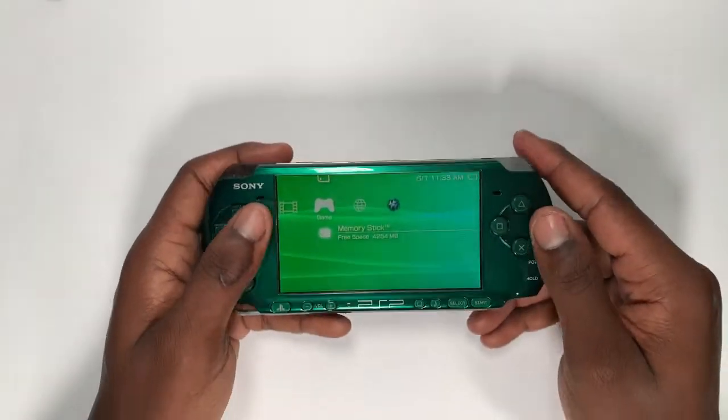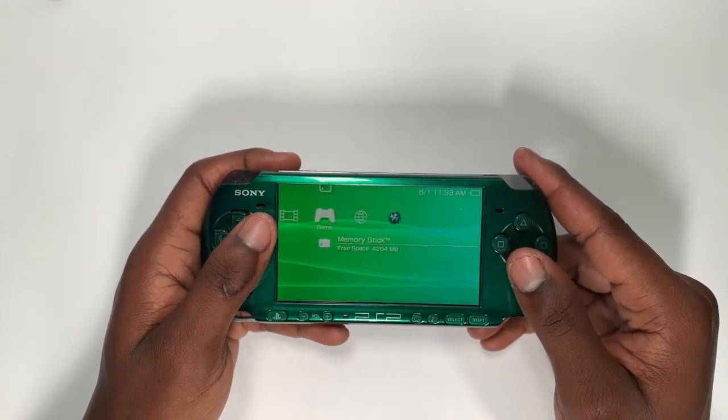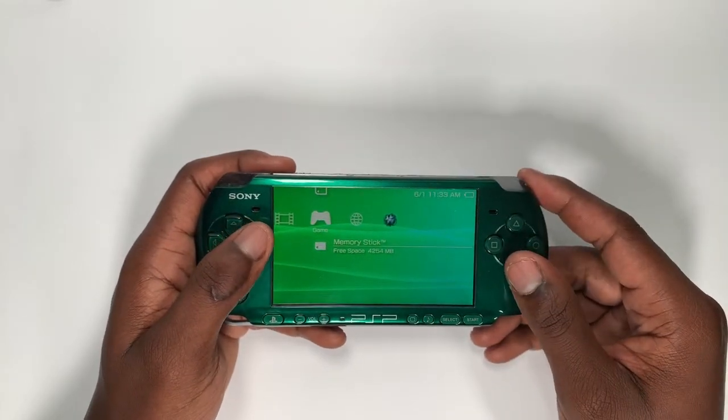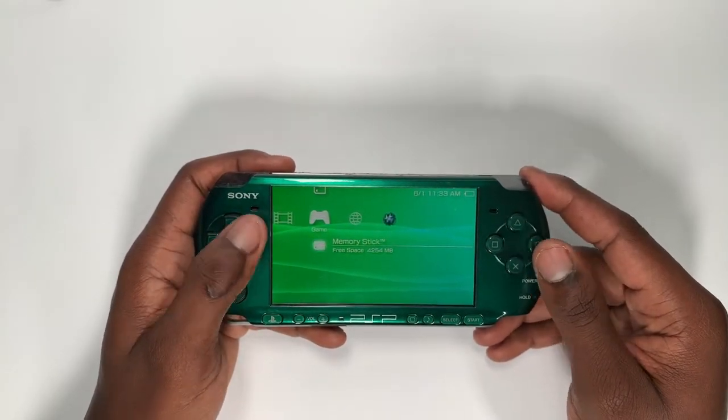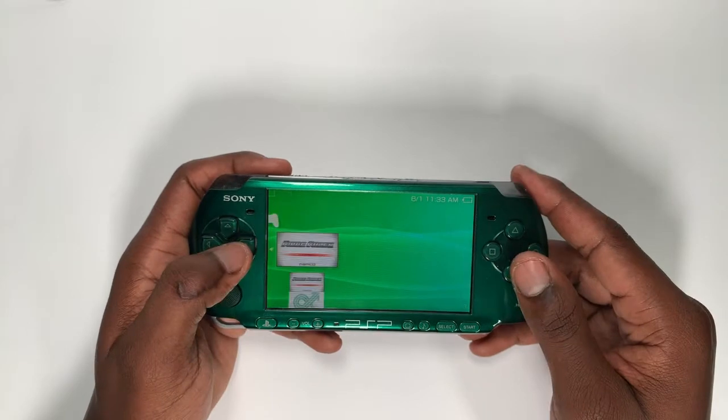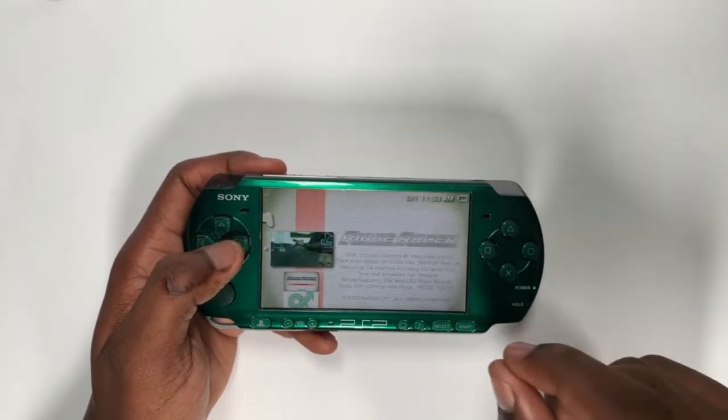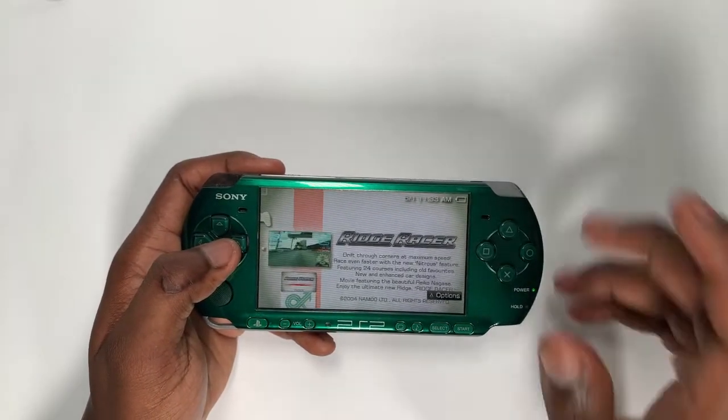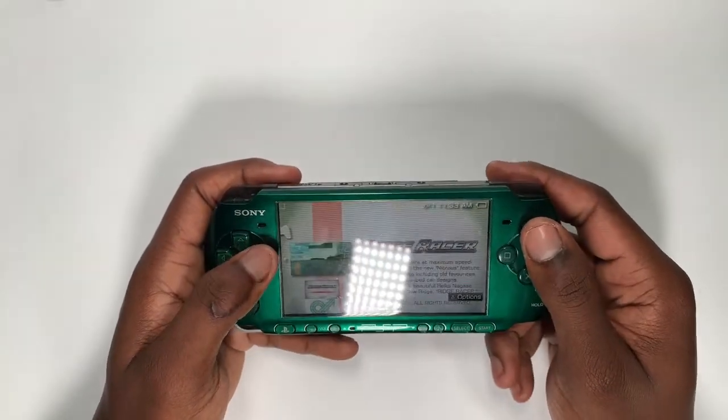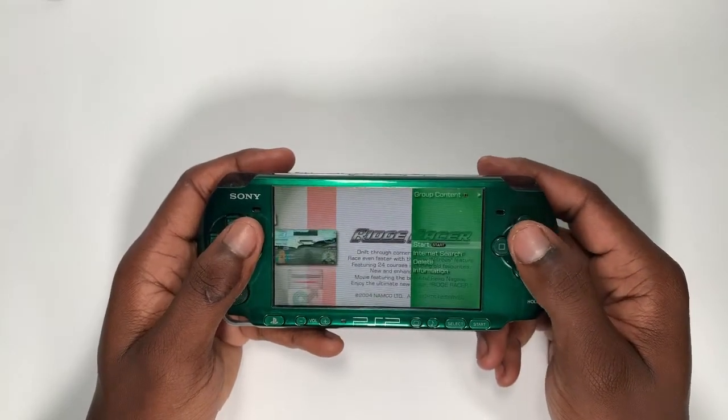Yo what is going on boys, this is your boy Stalky here and welcome back to another video on the Stalky HD YouTube channel. Today guys I'm on my PlayStation Portable and I'm going to show you how to get smaller file sizes on your PlayStation Portable. I'm going to show you how to get smaller ISO file sizes on your PlayStation Portable.